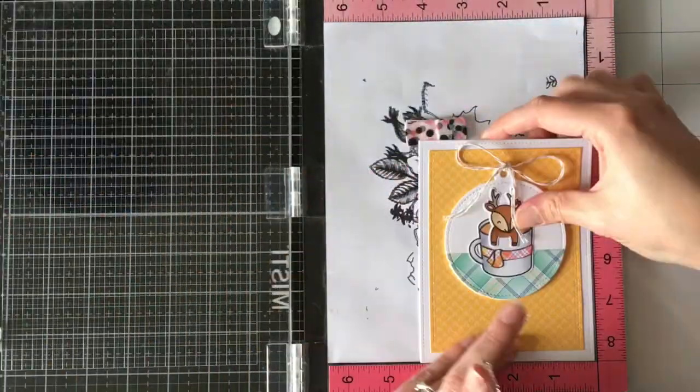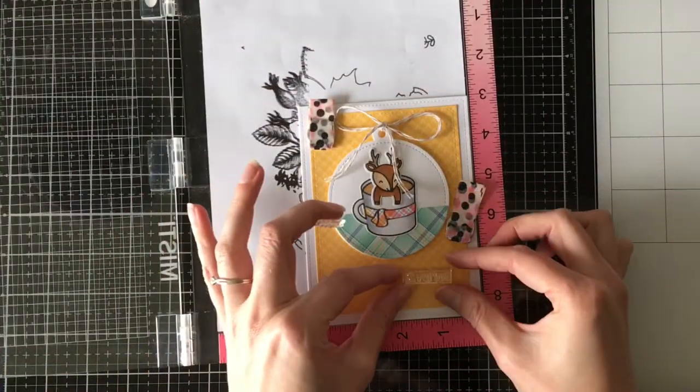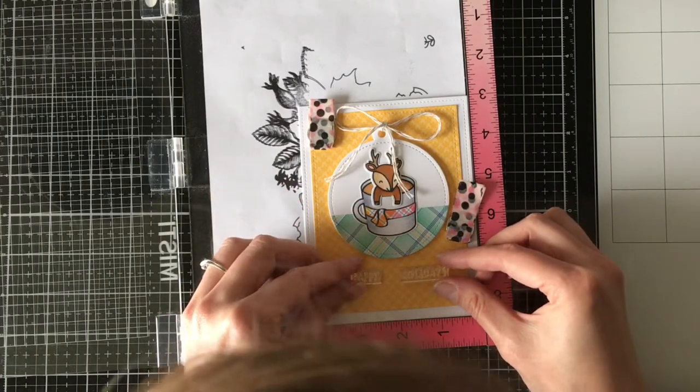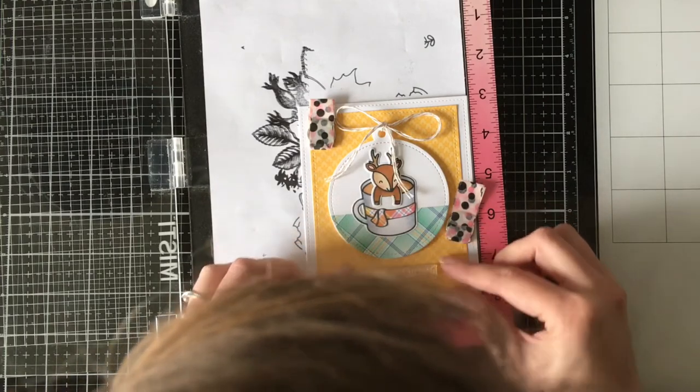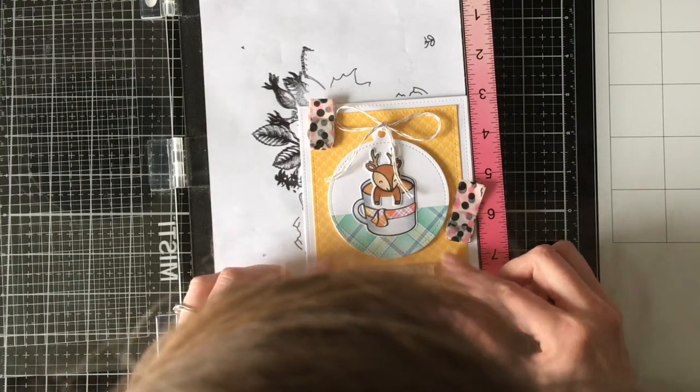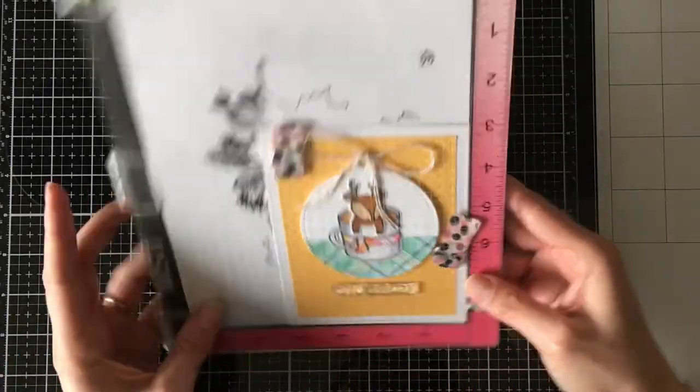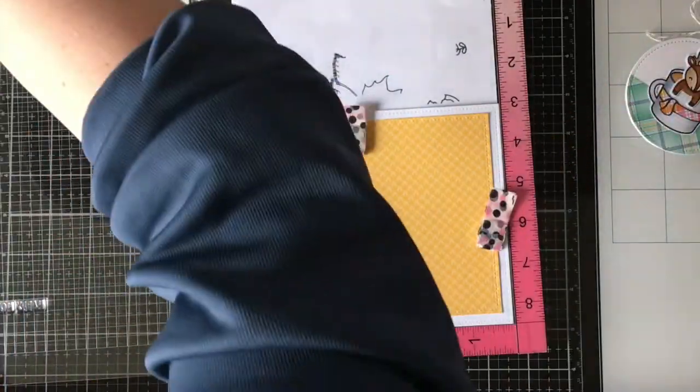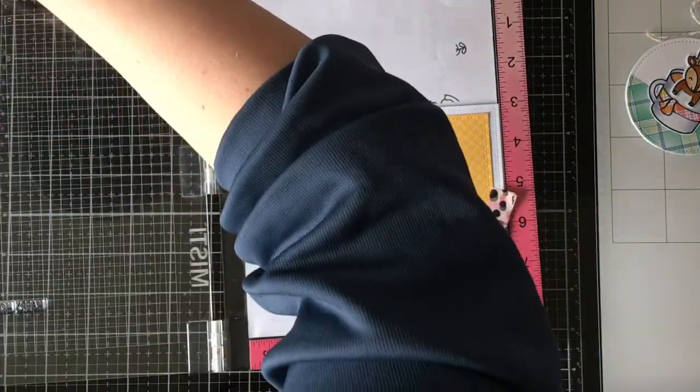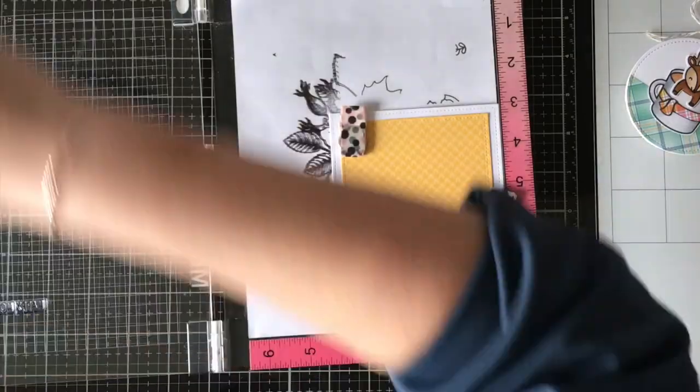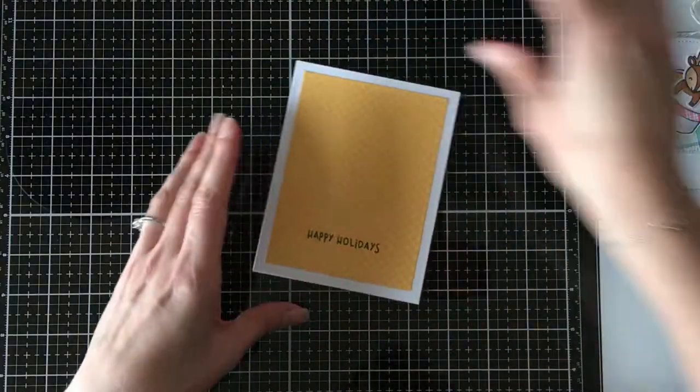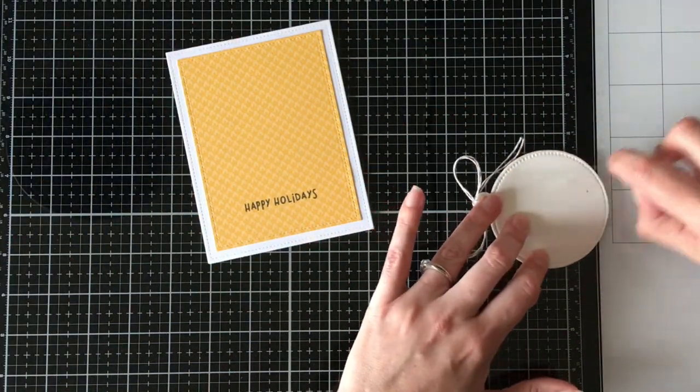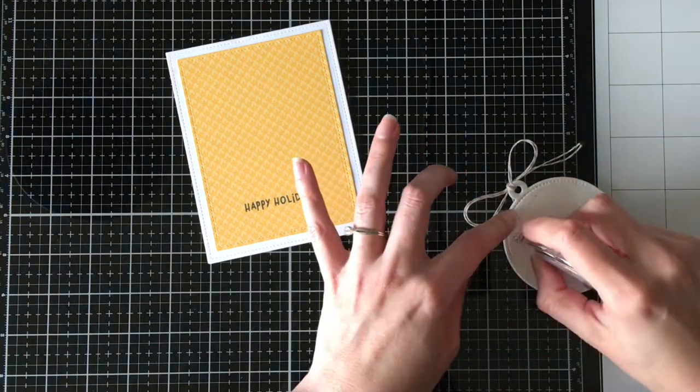I'm going to place the whole thing, and that's not stuck down yet, into the Misti, so I can line up where I want my sentiment to be. I am using Happy Holidays from the same Thanks a Latte stamp set, and I'm just going to stamp that with Memento Tuxedo Black ink, because I really like my inks to match. I'm going to stamp that three times, because I want a really bold impression. I had considered Versafine Onyx Black, but I was like, I don't really feel like heat setting this right now. And you're going to see here, it starts to really stick, and it's like whoops, that's the end of that.